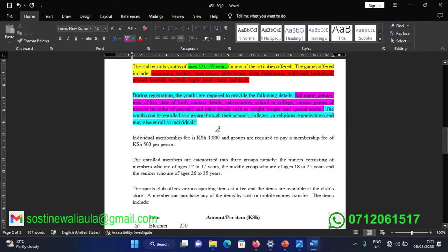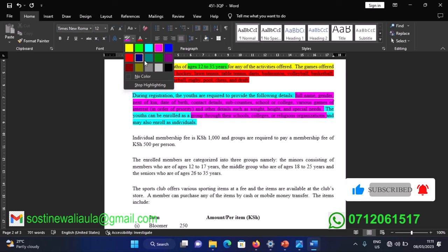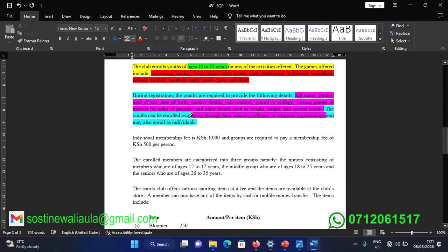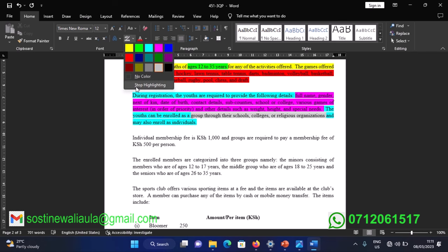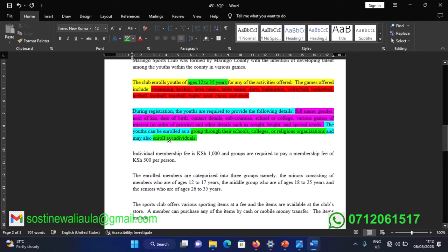This section defines the various options of joining the club. You can either be part of a group — which must be through a school, college, or religious organization — or you can register as an individual. Those are the two options for registering into the club.